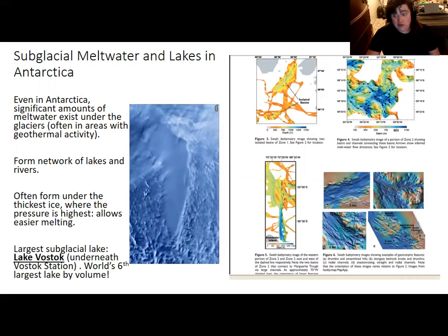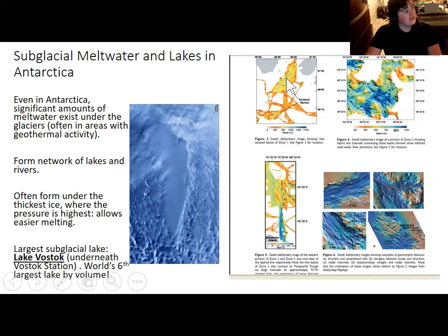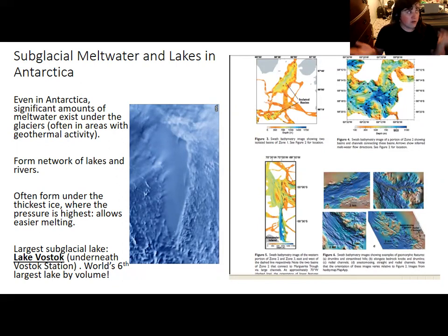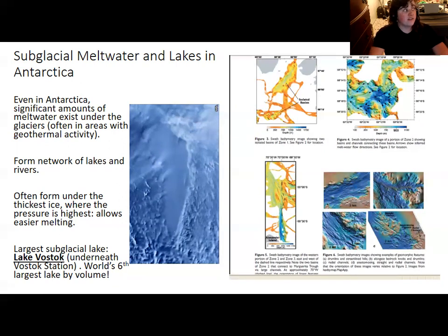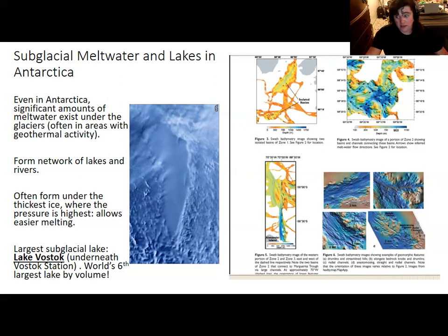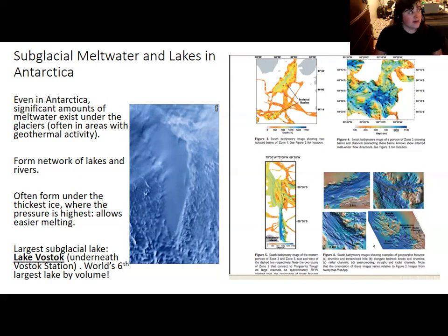Subglacial means these lakes are underneath the glaciers. The water actually flows between the lakes to some extent in the form of rivers. Some lakes are more isolated than others, and they experience differing amounts of flow depending on temperature or conditions year to year. Interestingly, Lake Vostok has enough meltwater that it is the world's sixth largest lake by volume — between Lake Malawi, one of the African Great Lakes, and Lake Michigan. So there is actually more water in Lake Vostok than in Lake Michigan, which is kind of amazing.